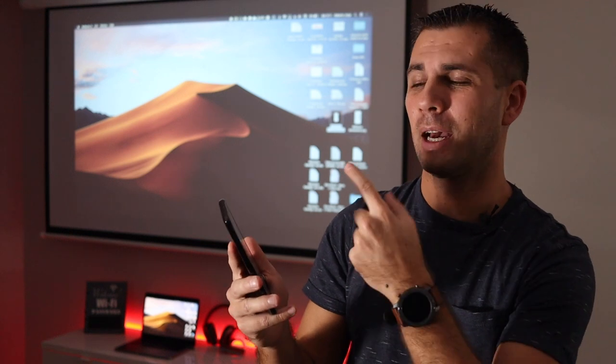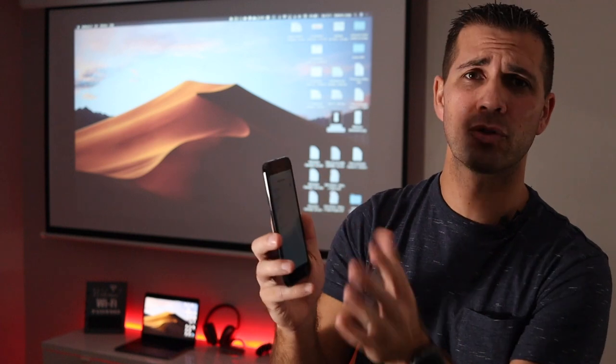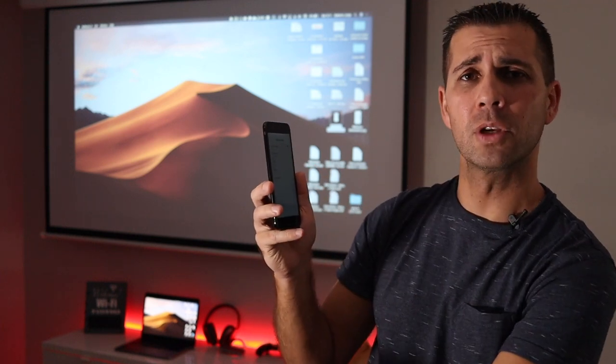I'll leave a link down below so you guys can check it out. It's cross-platform, so I'll be using my MacBook Pro, but you can also use a Windows computer or Android. I'll also be using an iPhone so we can check several scenarios.